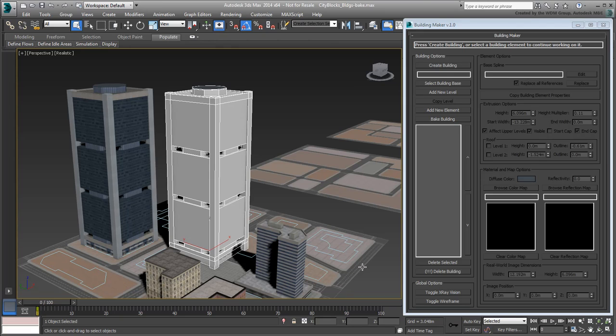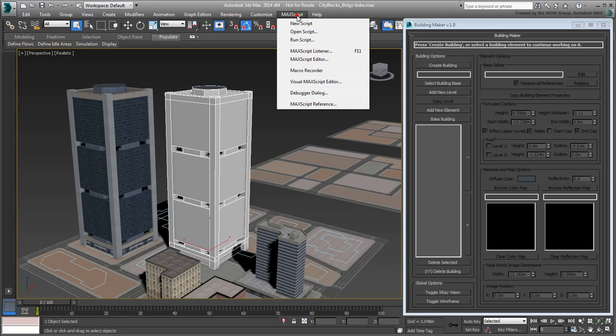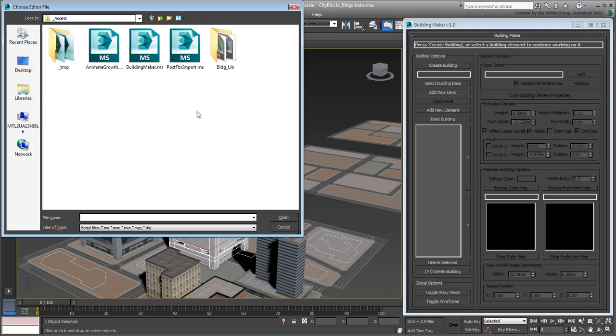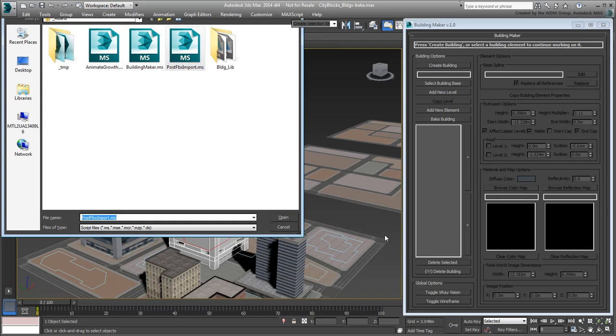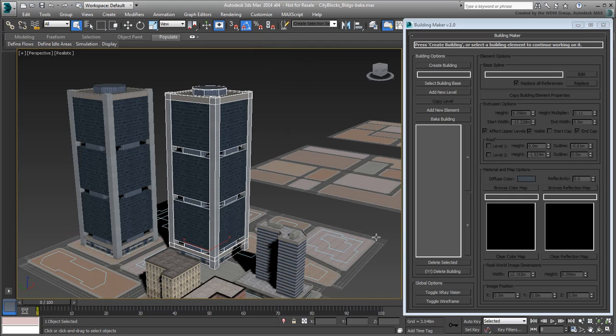You may have noticed when you unpacked Building Maker that there was another .ms file available named PostFBXImport.ms. With the imported building still selected, run the new script to take care of the textures being shown in the viewport.